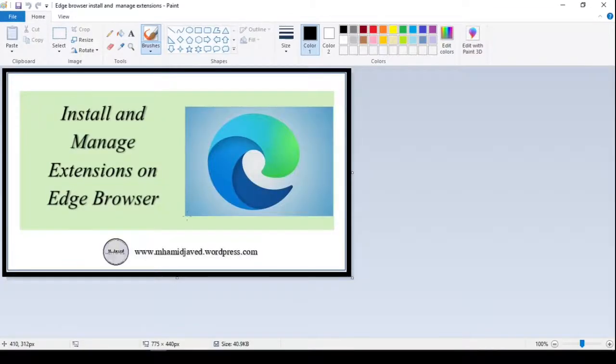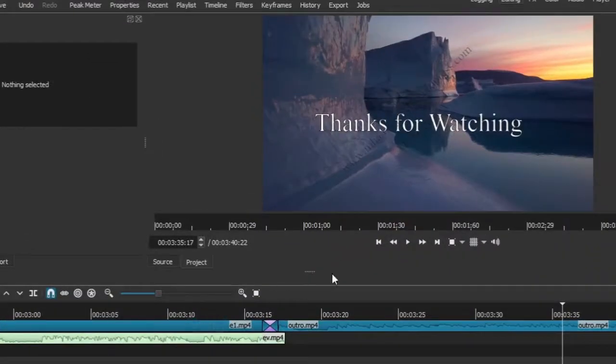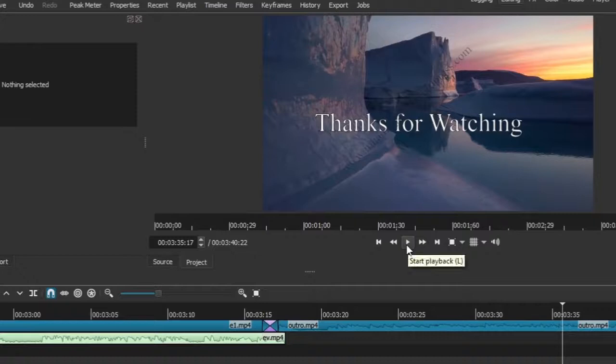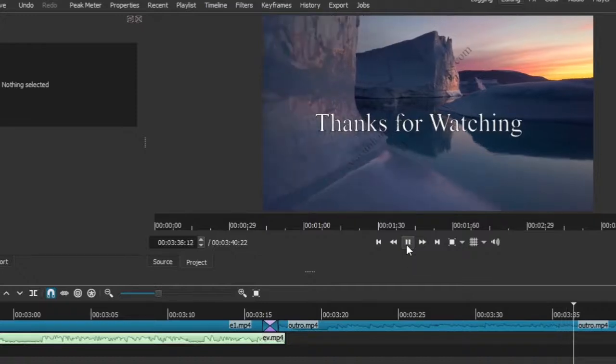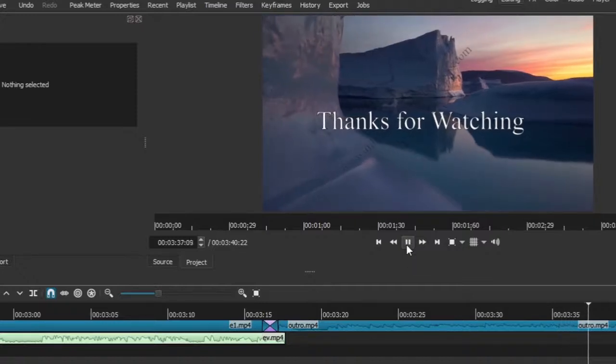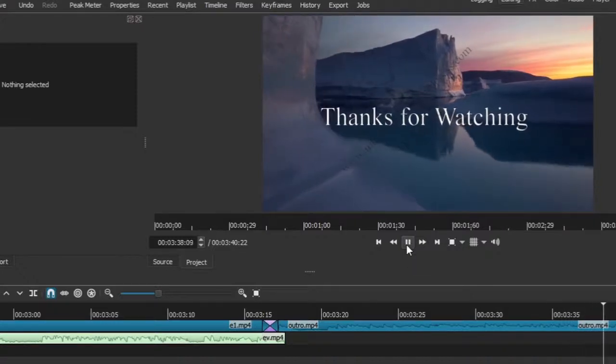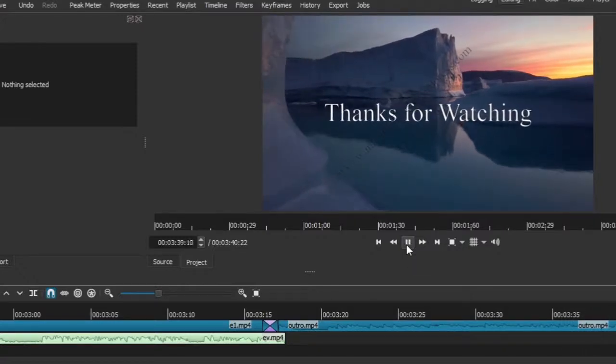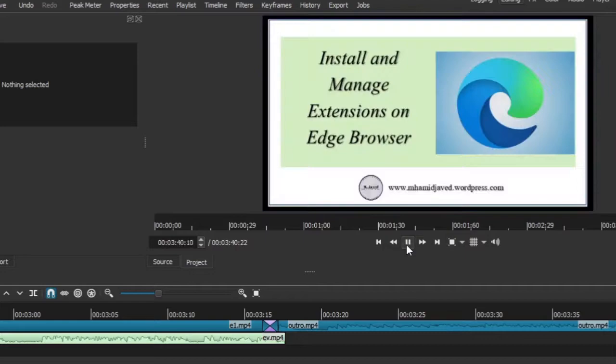Well, at this point in time, I use Shotcut to create my videos, and here you can see that I have created and added the image at the end of my video.